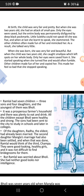Only the eyes were saved, but the entire body was permanently disfigured, with deep black pockmarks all over. Little Sulekha could not speak till she was 5. So, my dearest students, enough for the day.